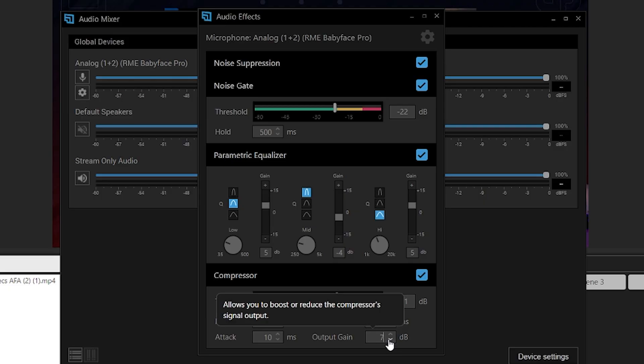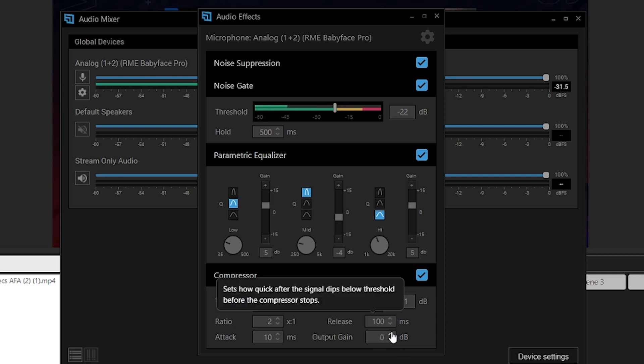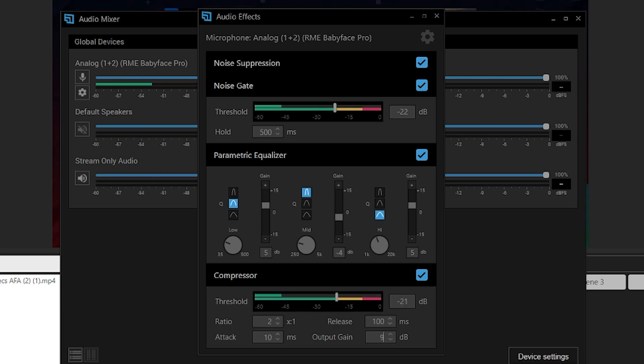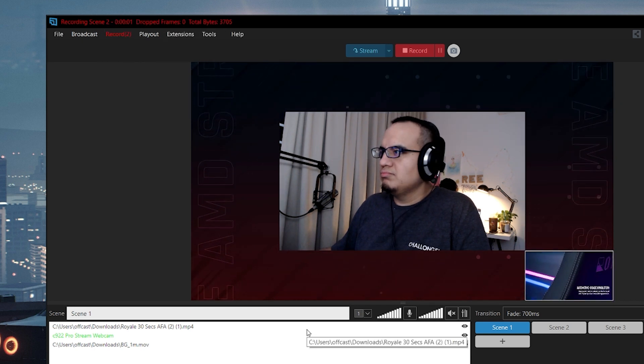Probably the most important setting after the threshold is the output volume. When you compress a signal it naturally lowers the volume, so you want to use the output gain to raise it back up to the right level. You want the final output to sit between negative 6 to negative 3 dB — that way you're not getting too close to clipping. Set the compressor last after everything else is configured, then use the output gain to dial in those clean levels between negative 6 and negative 3 dB so you're not clipping, not too quiet, and everyone can hear you clearly.